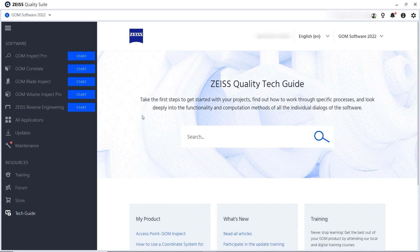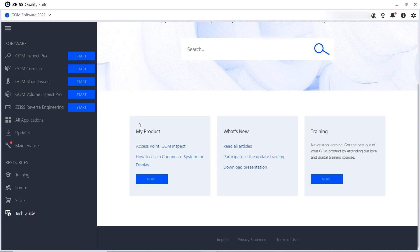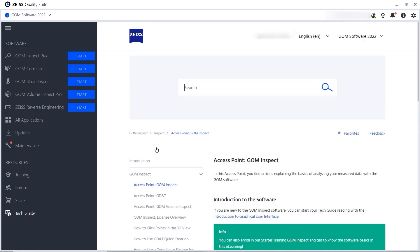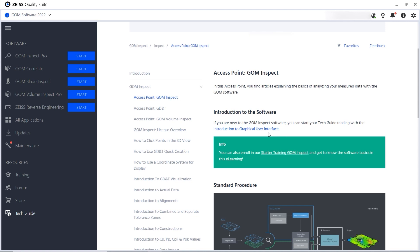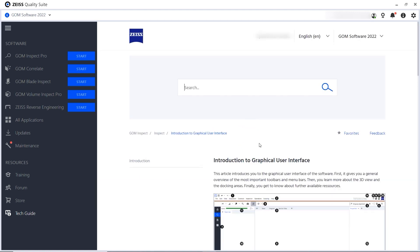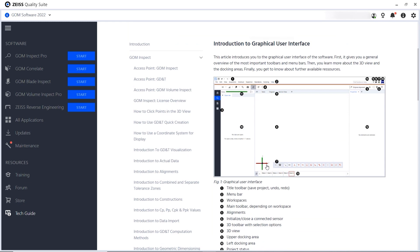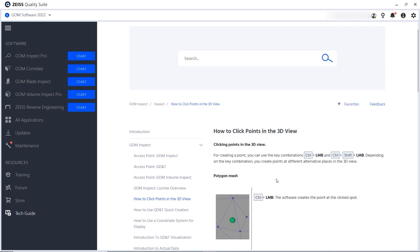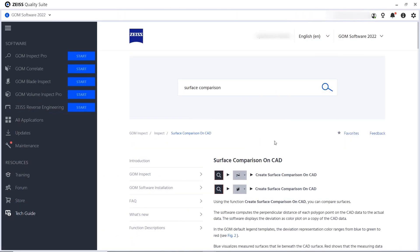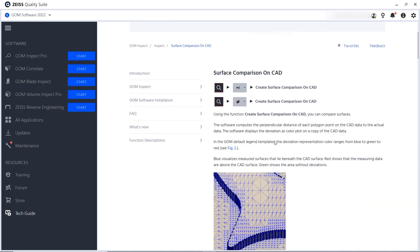You can also check out the links under my product to get started. The access points provide articles related to your products and workflows. Introduction to's provide more general information. How to's walk you through different workflows and function descriptions explain each software function and its parameters.